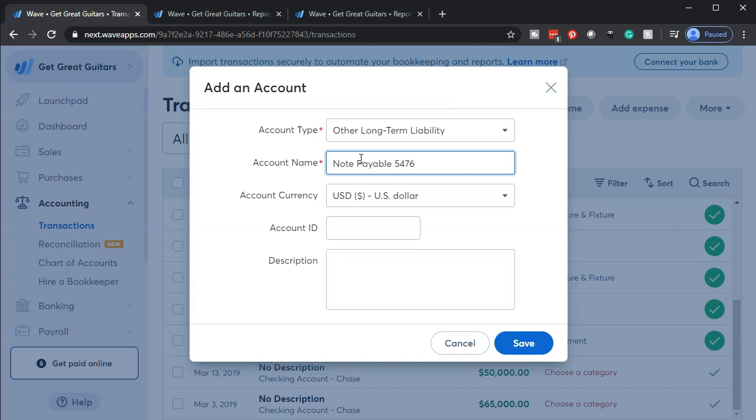I think it's easier to have one account per note, and then make each note that you have have its own distinguishing characteristic, like the last four digits of the note number on it, so that you can then tie out the balance on the note to what you see on the statement.